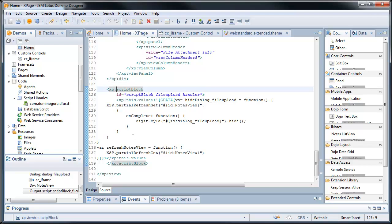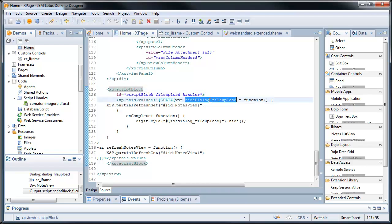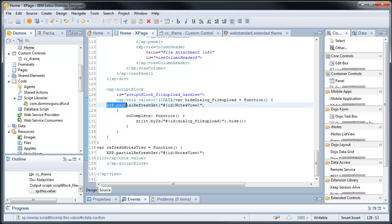Now I have a simple script block here and this will generate JavaScript, client-side JavaScript, using a combination of client JavaScript and SSJS syntax to really give me what I need. And what I need is this, two functions, hide dialog underscore file upload. And that's a function that initiates an XSP partial refresh get.